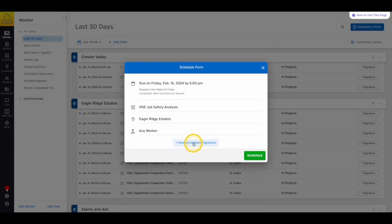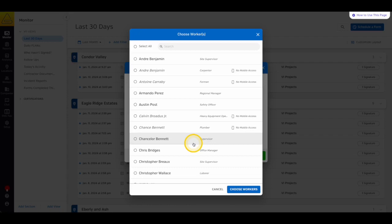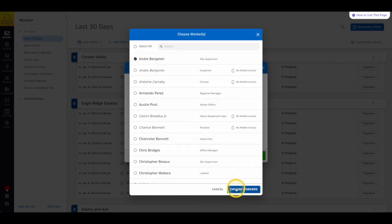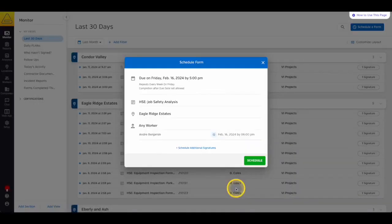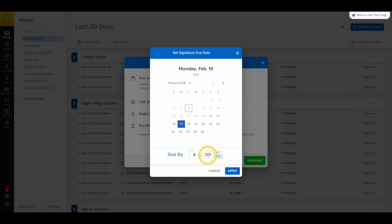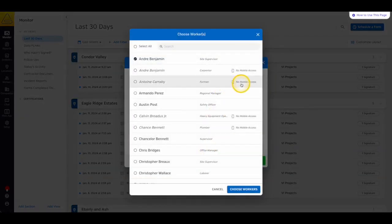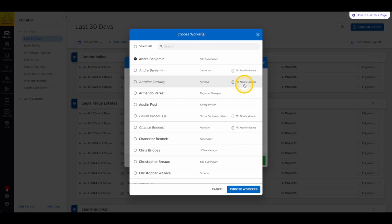If the form needs a follow-up or approval signature after it's done, then you can select Schedule Additional Signatures. On the Signature screen, you can choose the workers that you need signatures from. Now that they've been added to the Scheduled Form, you can select the date and time for each individual Scheduled Signature. This window allows you to select workers with no mobile access, but keep in mind that they will not get a notification on their device without mobile access, so they'll need to be contacted in another way.